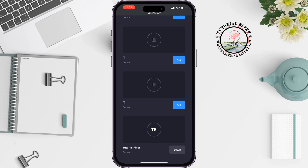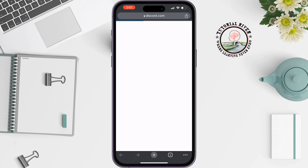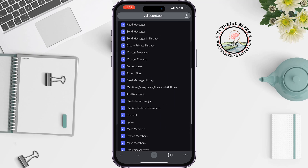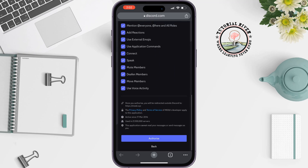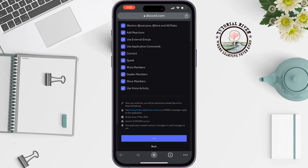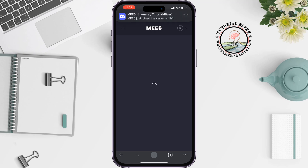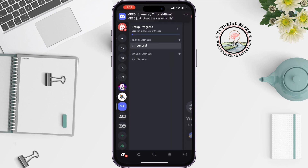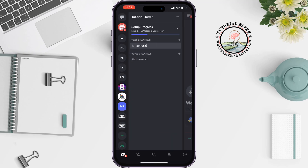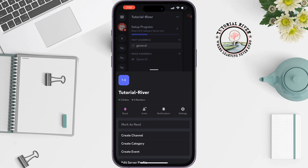Tap on 'Setup,' then tap on 'Continue,' authorize, and ensure that you are not a robot. The Mesix bot will now be added to the server. Here's my server — I'm going to tap on the server name, then 'Settings.'